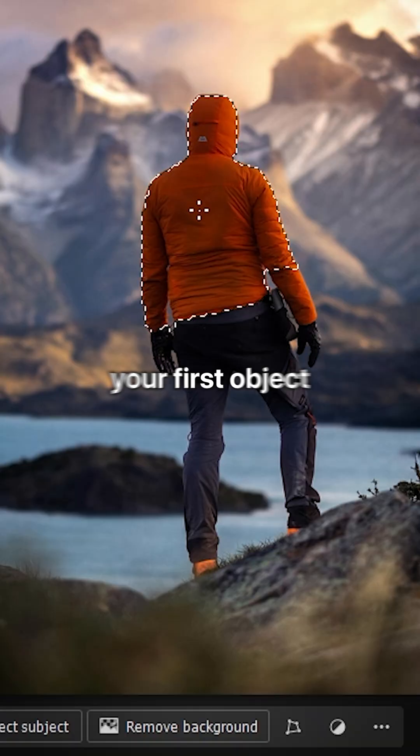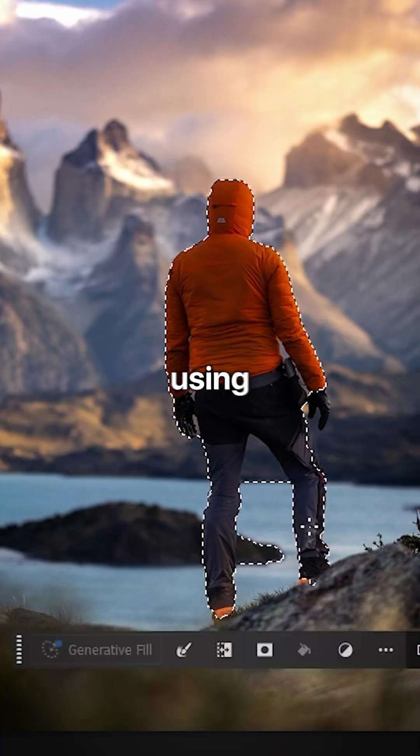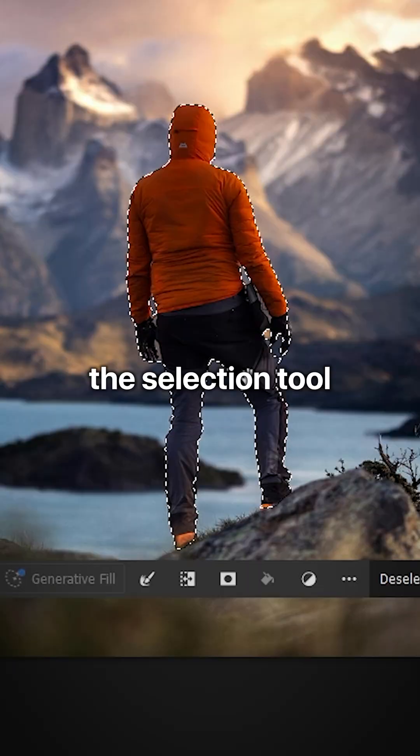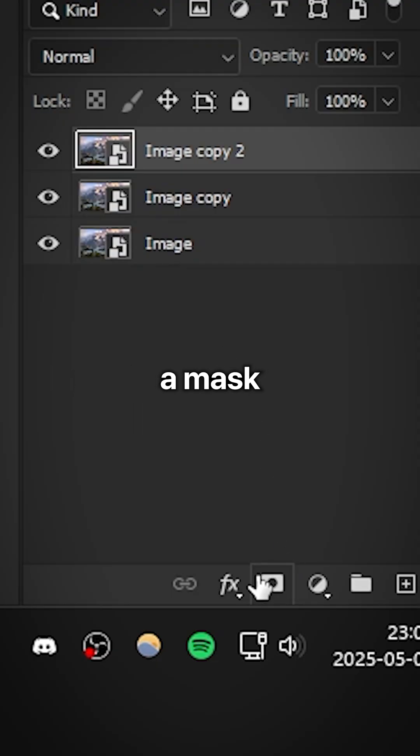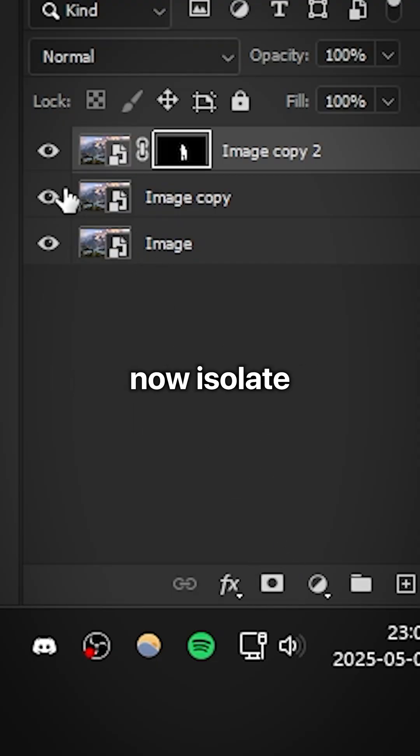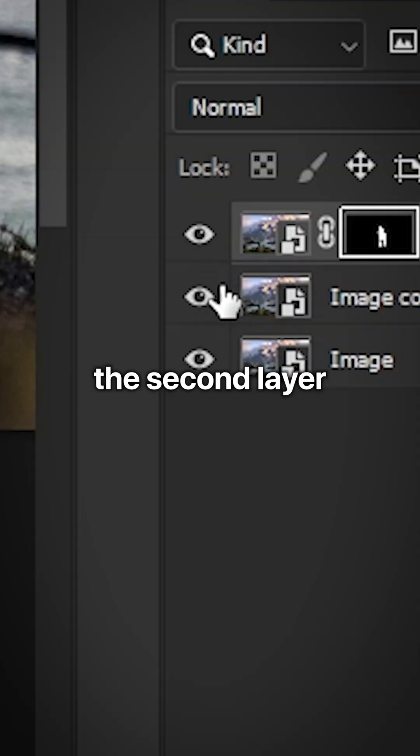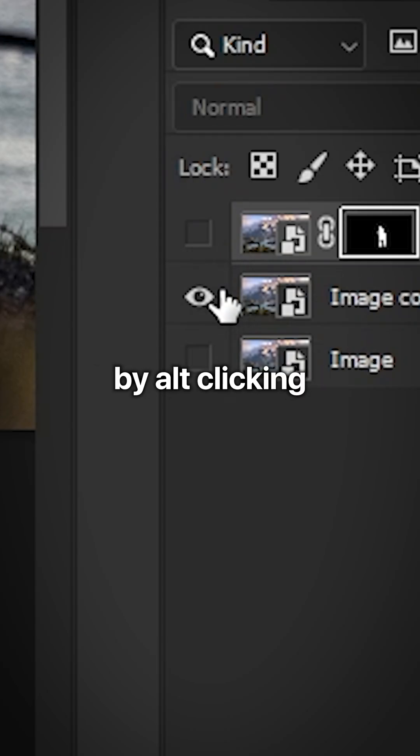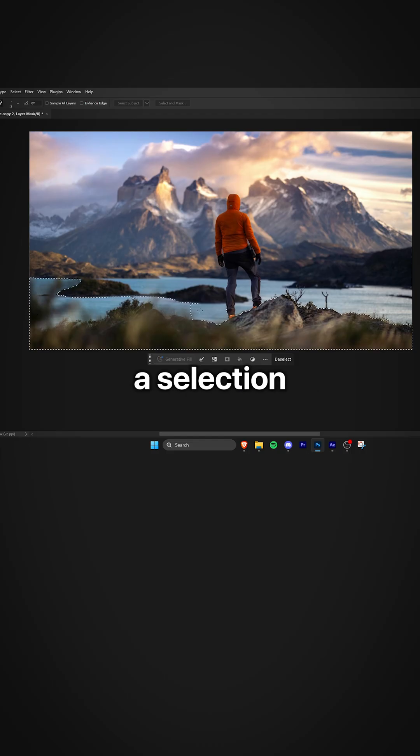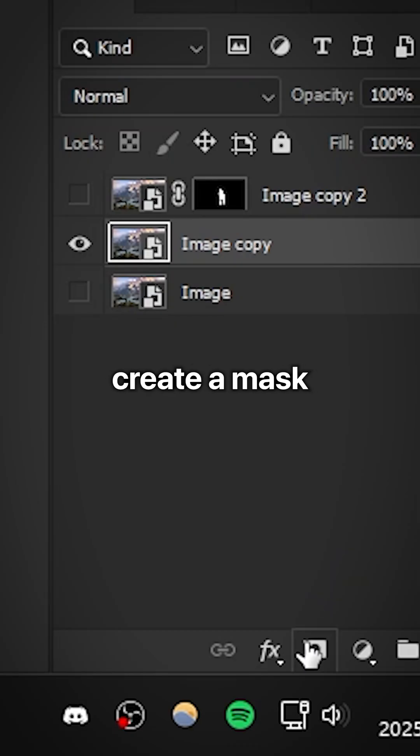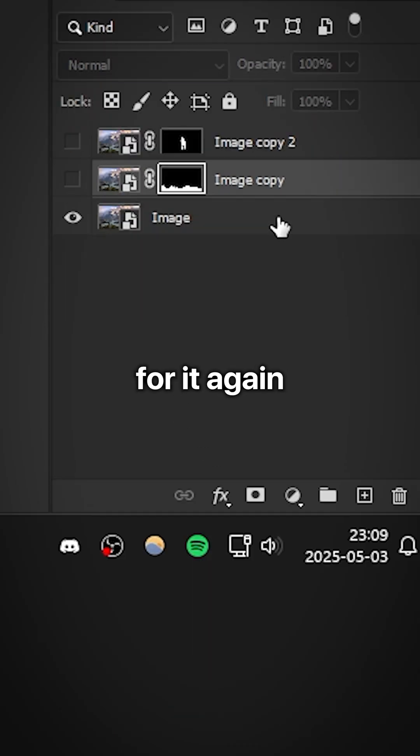On the top layer, select your first object using the selection tool and you can create a mask for the object. Now isolate the second layer by alt-clicking and then create a selection for your second object and then create a mask for it again.